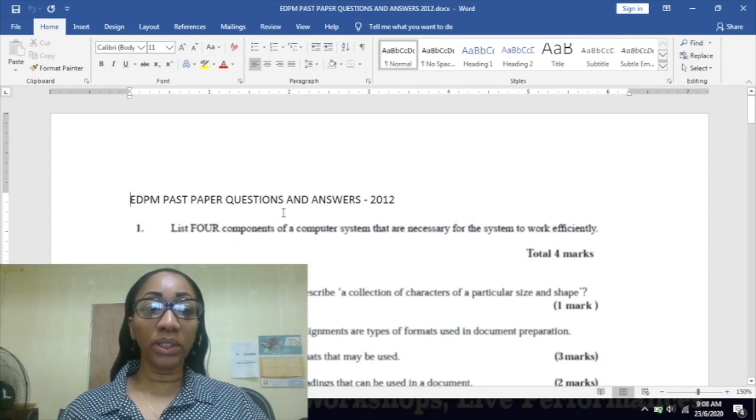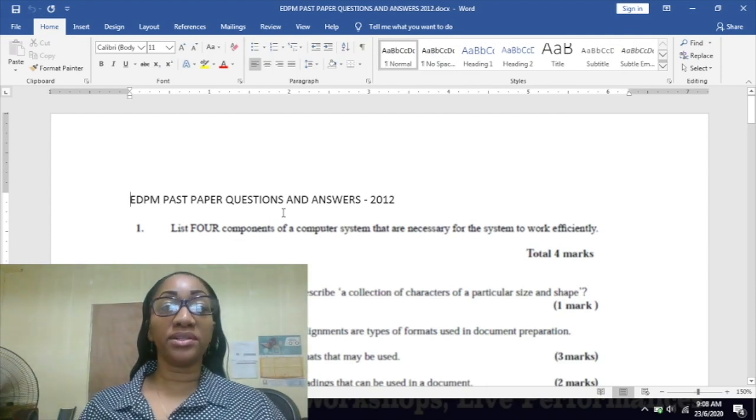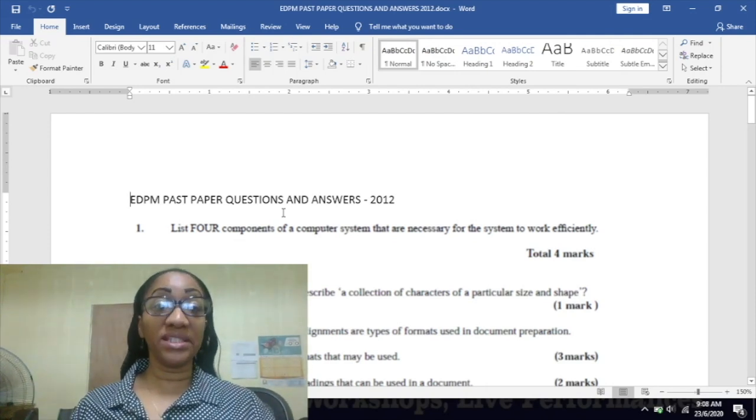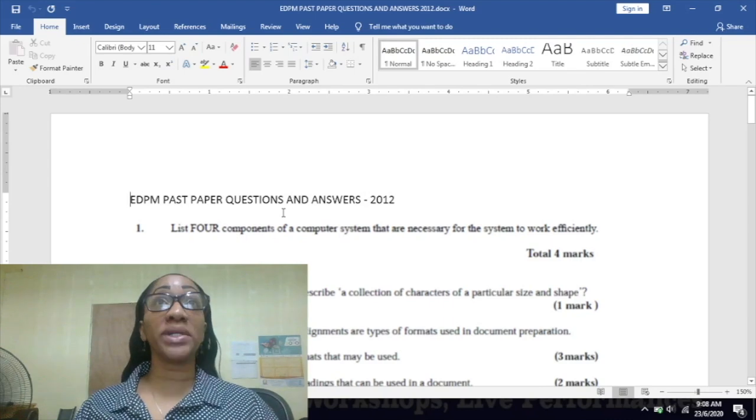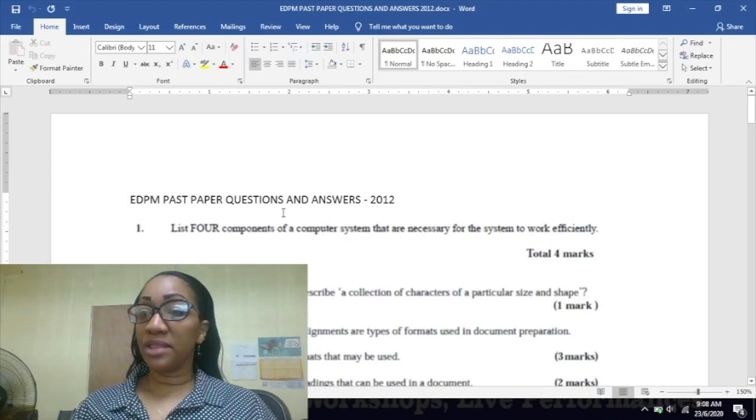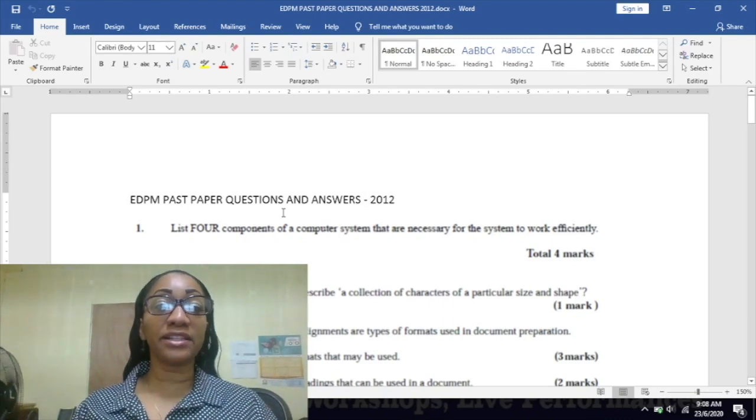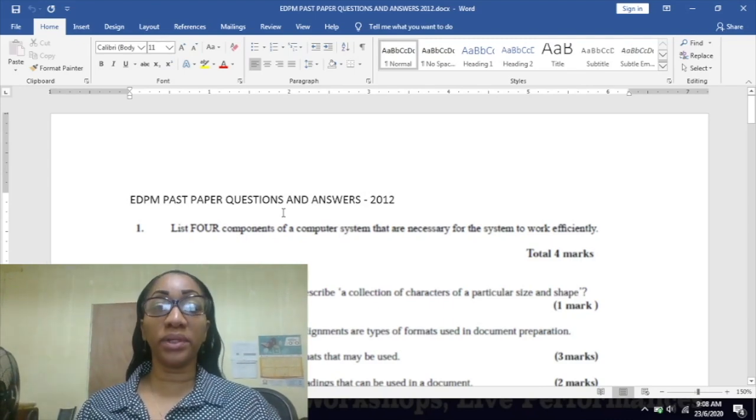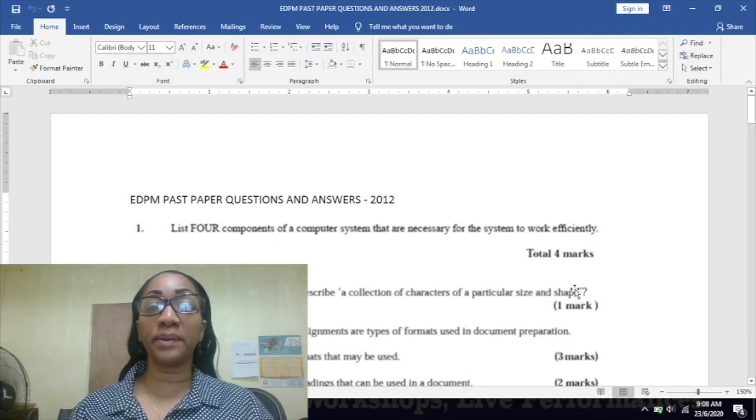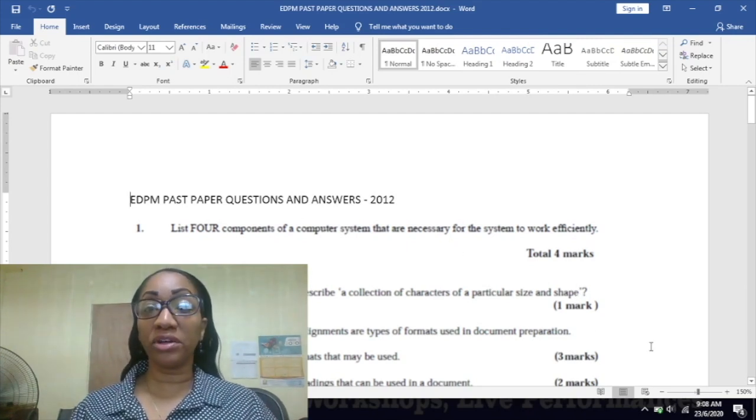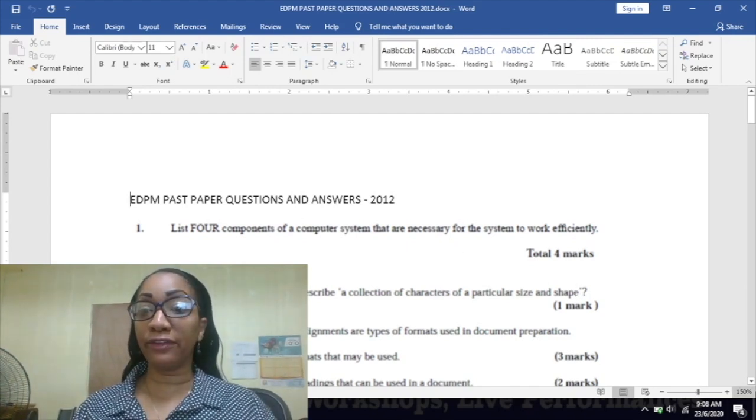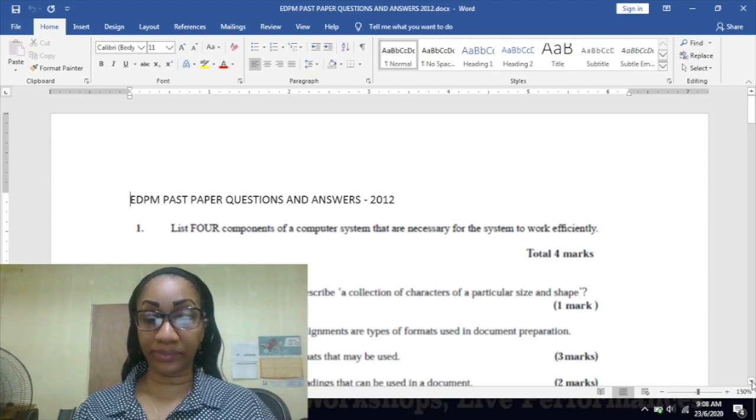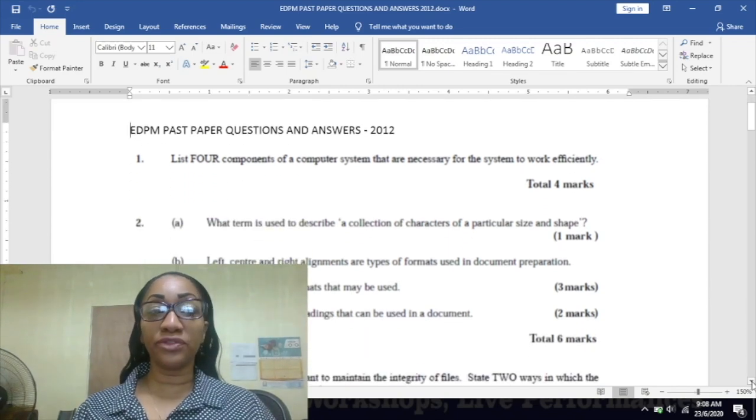Today we're going to be looking at EDP past paper questions and answers for 2012. The first question says: list four components of a computer system that are necessary for the system to work efficiently. What are those four?